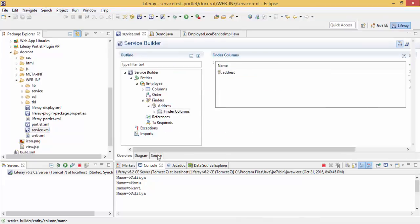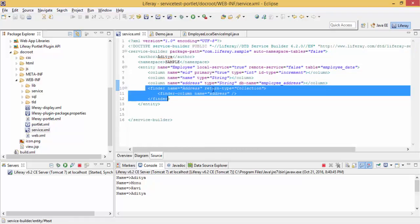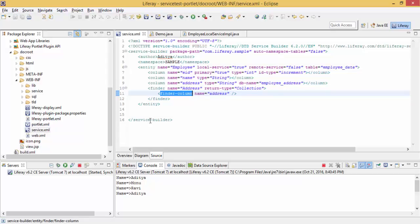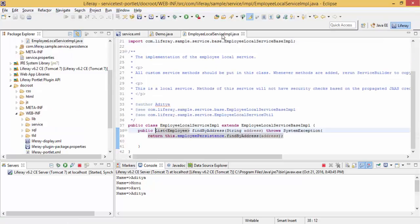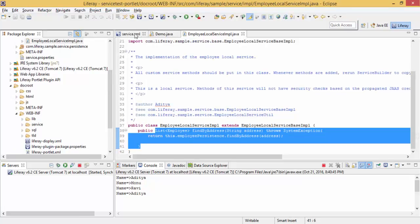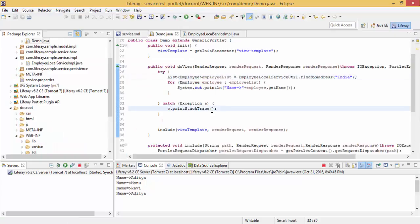Basically, for writing a finder method, you write the finder name, return type, and finder column in service.xml, then build the service. After building, you mention this method in the LocalServiceImpl class and build services again. That's it — your method is available in your controller. This is how we can create finder methods in Liferay. We can also write dynamic queries in later tutorials, but for now this is sufficient.